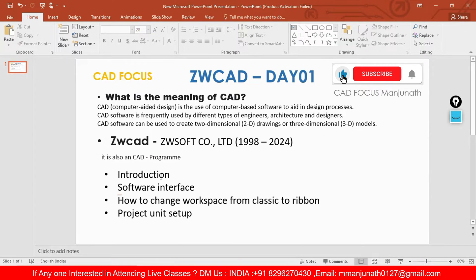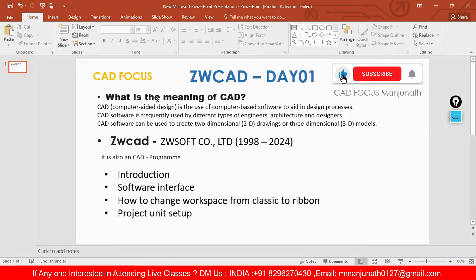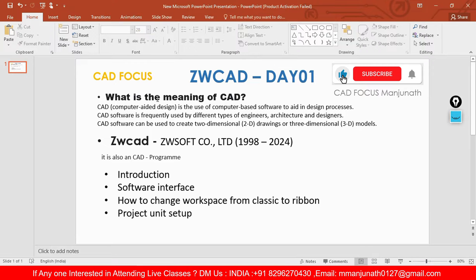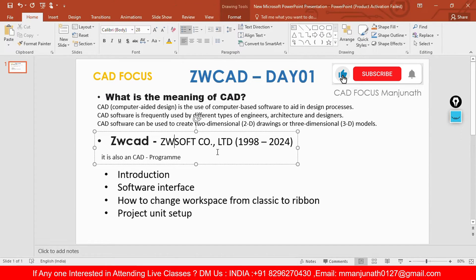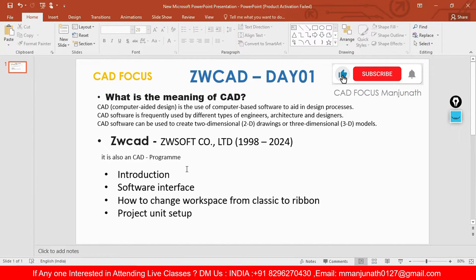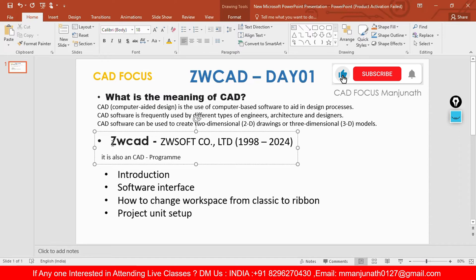We'll see the introduction. First we need to understand what is CAD. CAD is computer aided design or we can call it drafting. It is the use of computer based software to aid in the designing process. CAD software is frequently used by different types of people like engineers, architects, and interior designers in AEC. We can create two-dimensional and also three-dimensional modeling. ZWCAD is by ZWSOFT company which started in 1998 and till now 2024 they are running. It is also a CAD program.